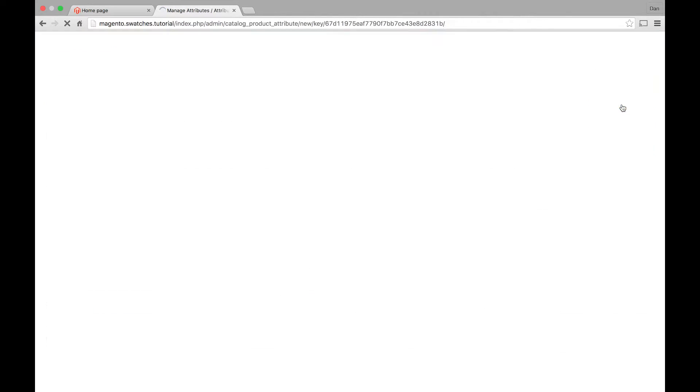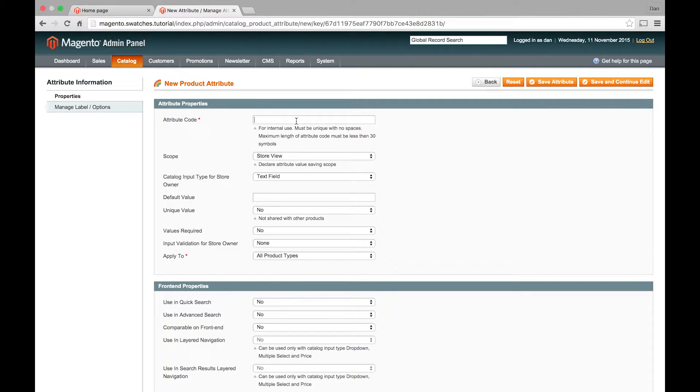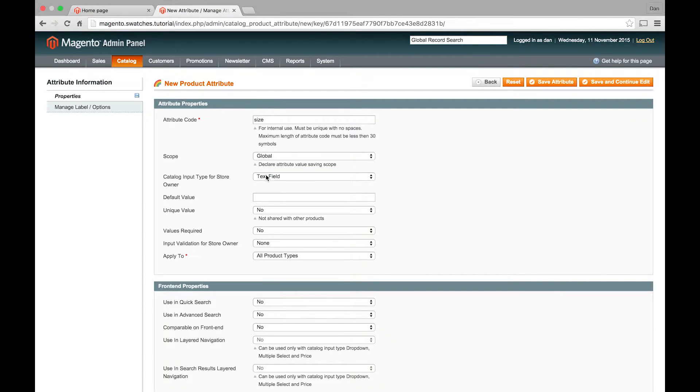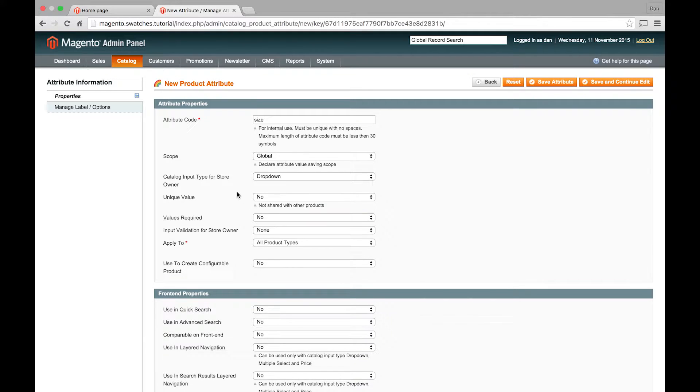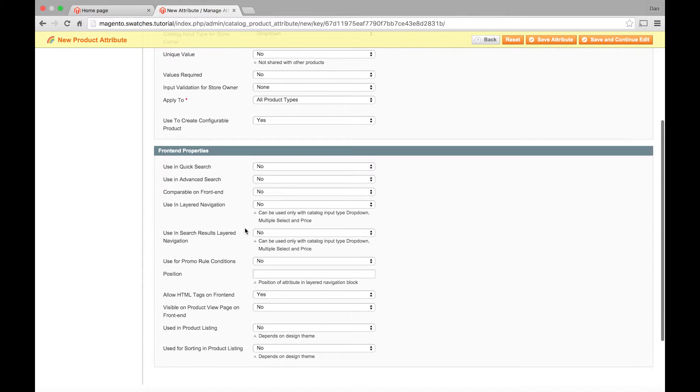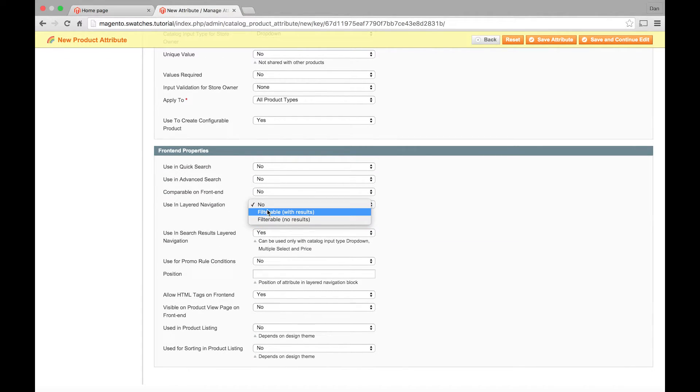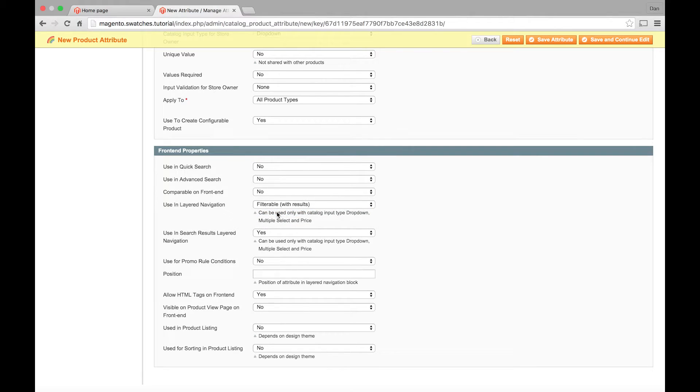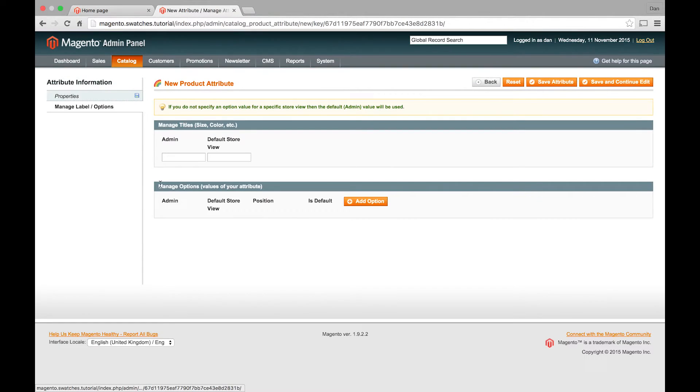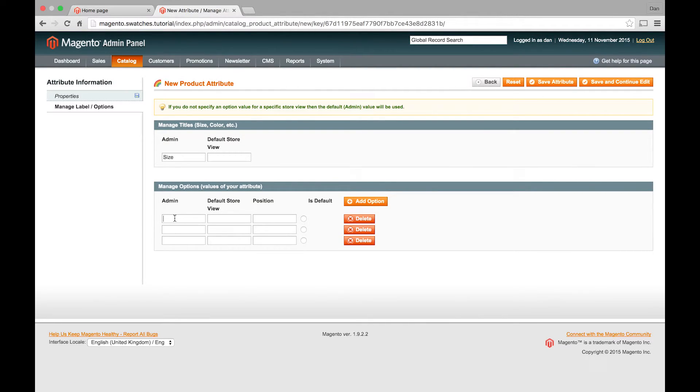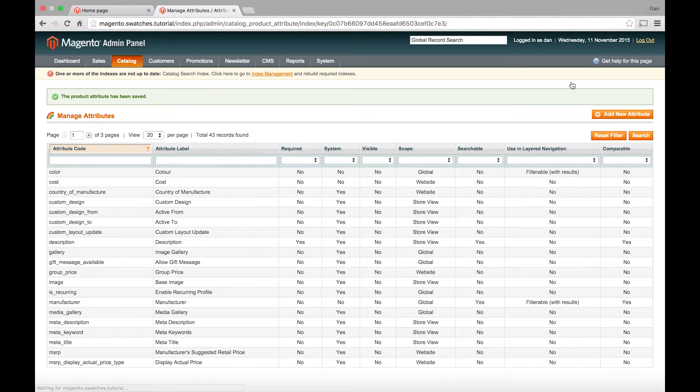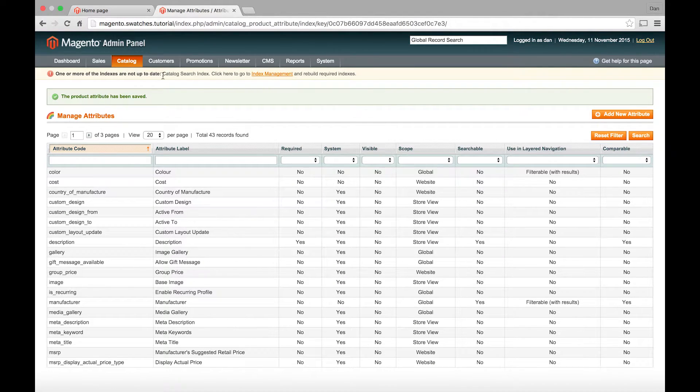And I also want to create an attribute for size. So we'll just go in and add this. So this is where you want to make sure it's dropdown. All product types. Use to create a configurable product: set to yes. Using search results: Yes. Layered navigation: Filterable with results. And you don't need to worry about the rest too much. We'll just put in the label here and add our options. I've just got a small, medium and large t-shirt. So I'll just quickly add that.